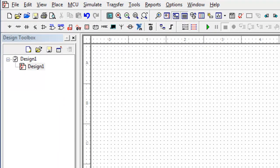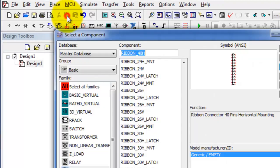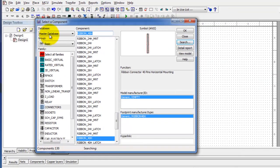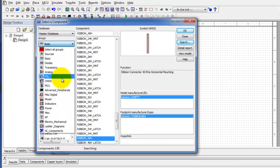The first way is the most straightforward and what everybody is used to. I'm going to go to the Place menu, pull that down, and select Component. Now since we're interested in digital components, I'm going to go to the Group pull-down.